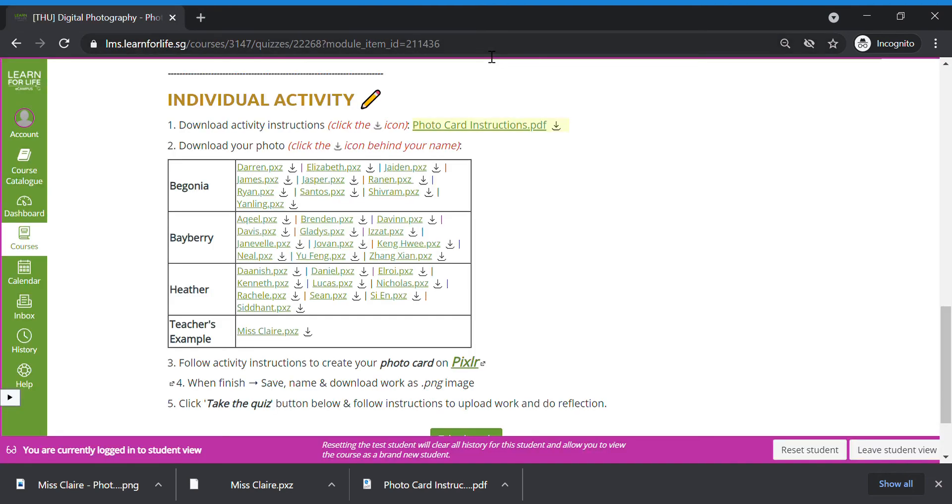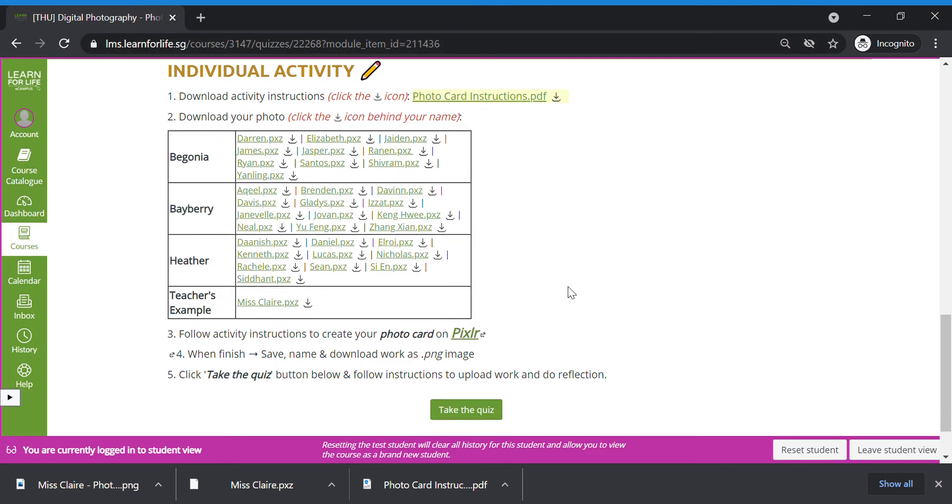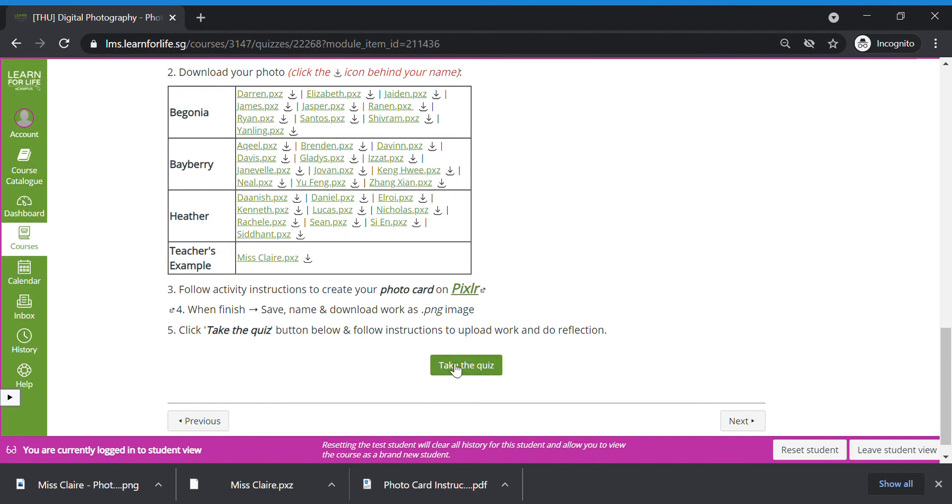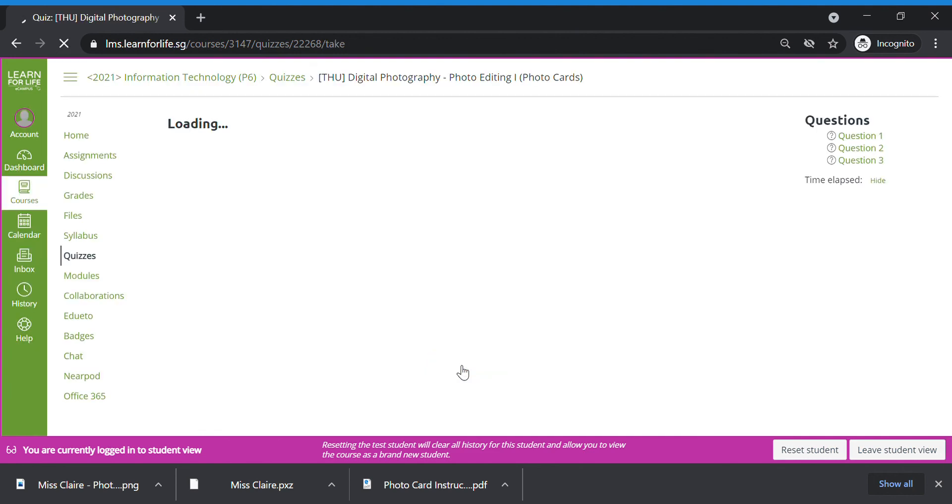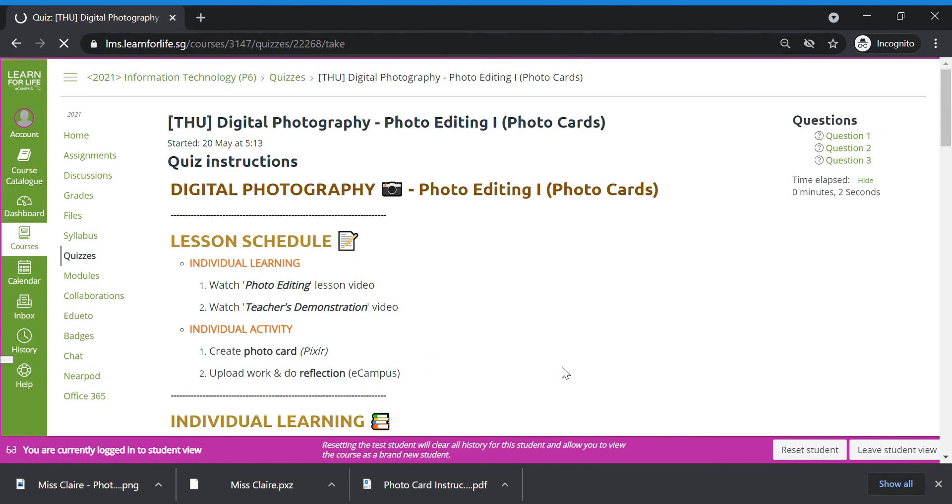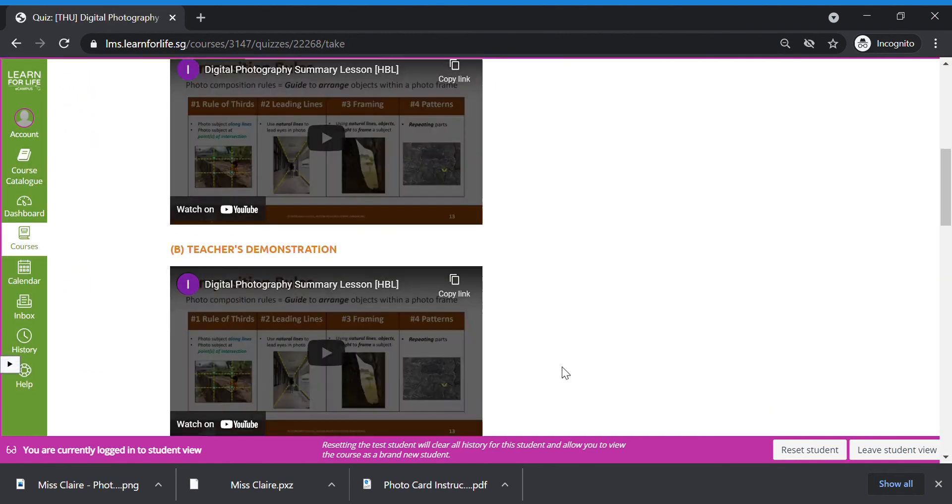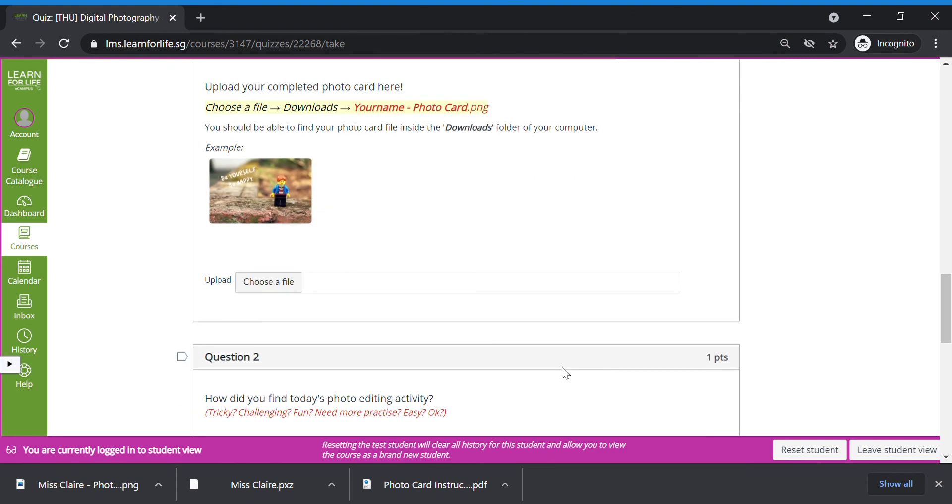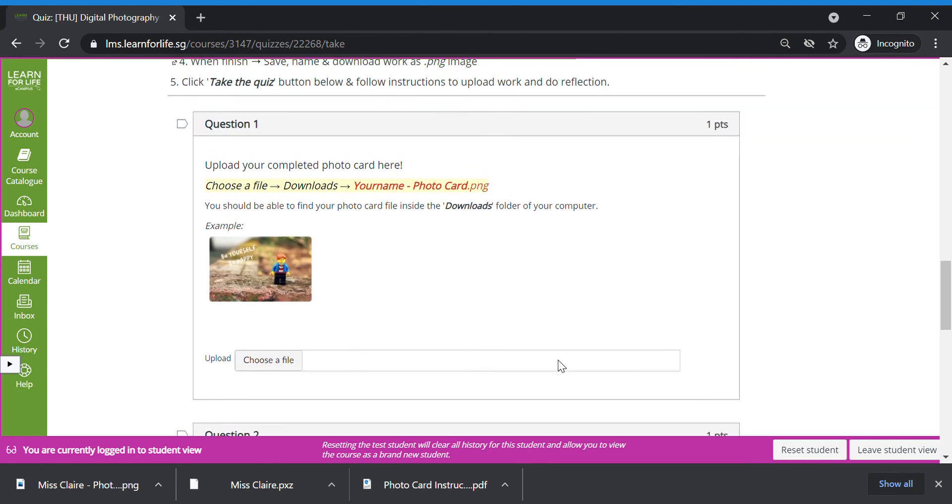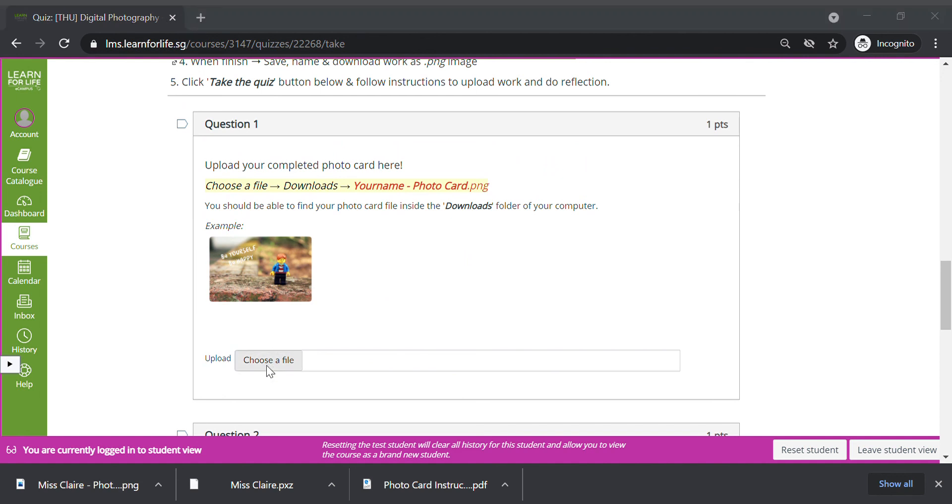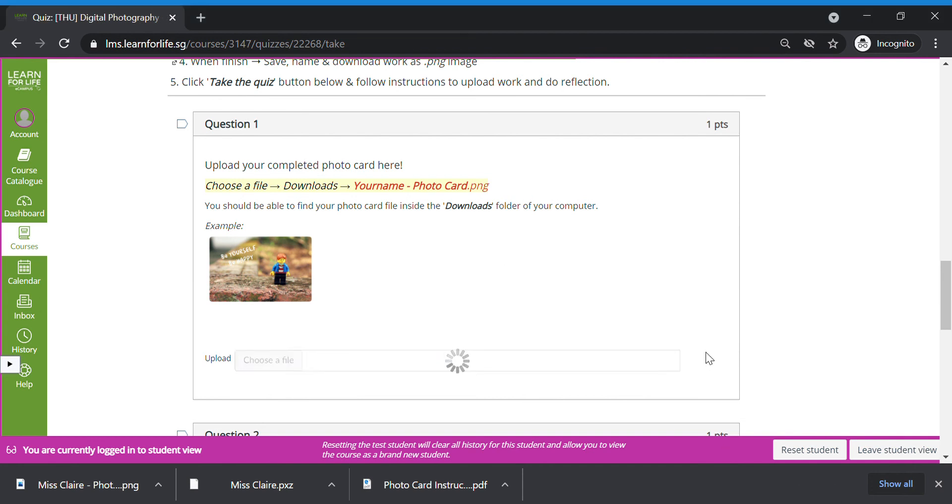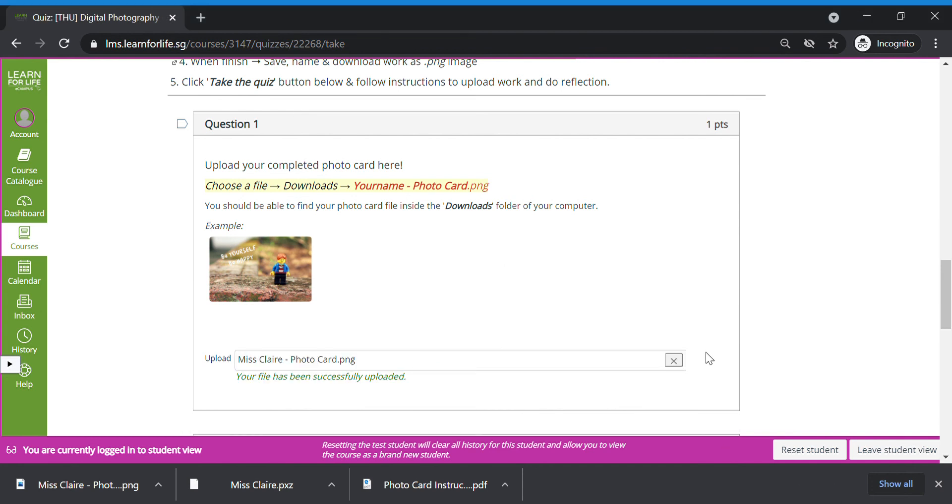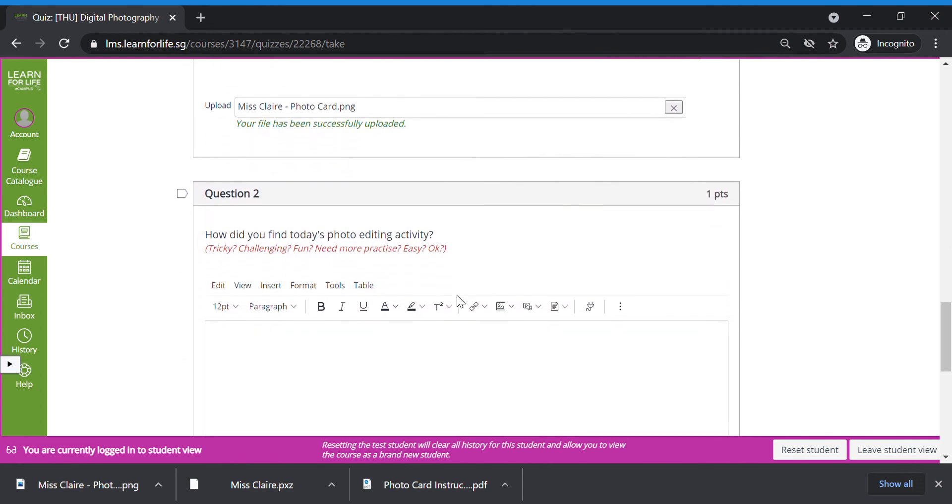You go back to eCampus. You click on the take the quiz button. And then you need to follow the instructions to upload your work and do reflection. So it should look something like this. Question one means you need to upload your work. So click choose a file. Go back to your downloads folder in your computer. Click onto your photo card picture. Open. Then you upload the card here. Finish.